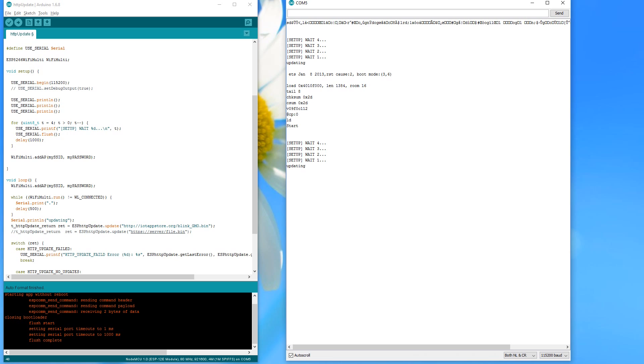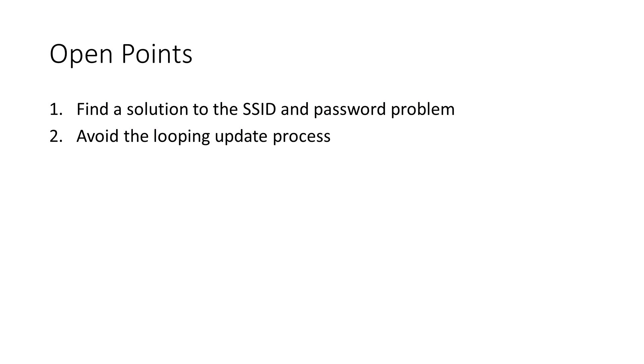Why is that happening? Because there is no mechanism to check if the version in the flash memory is the same as on the server. The ESP updates the sketch again and again. Another open point for our list. But at least the basic principle worked.